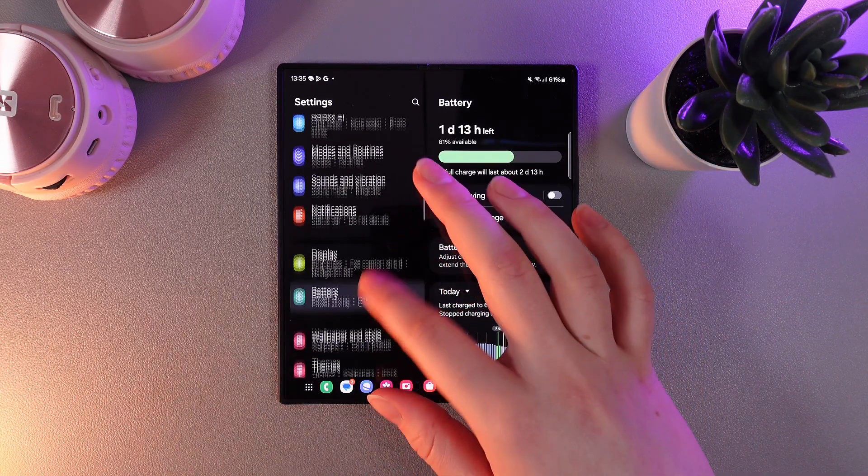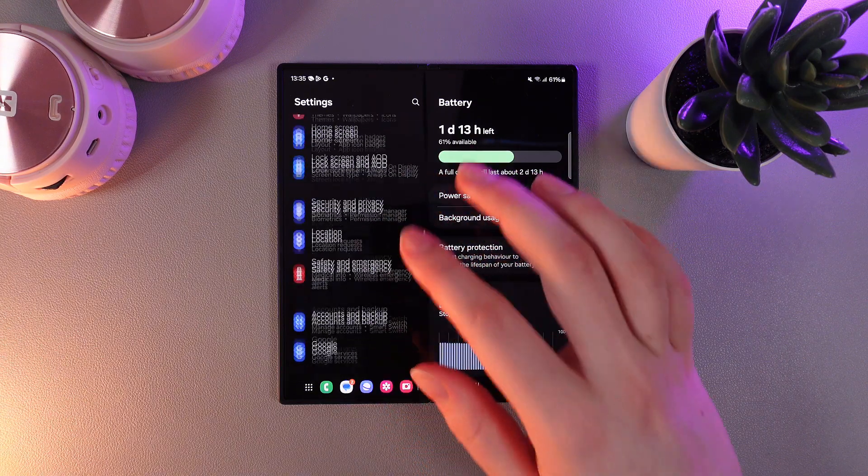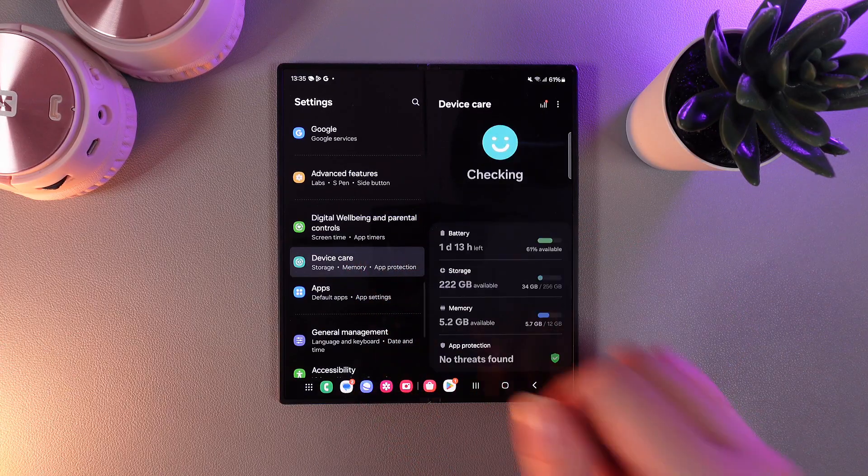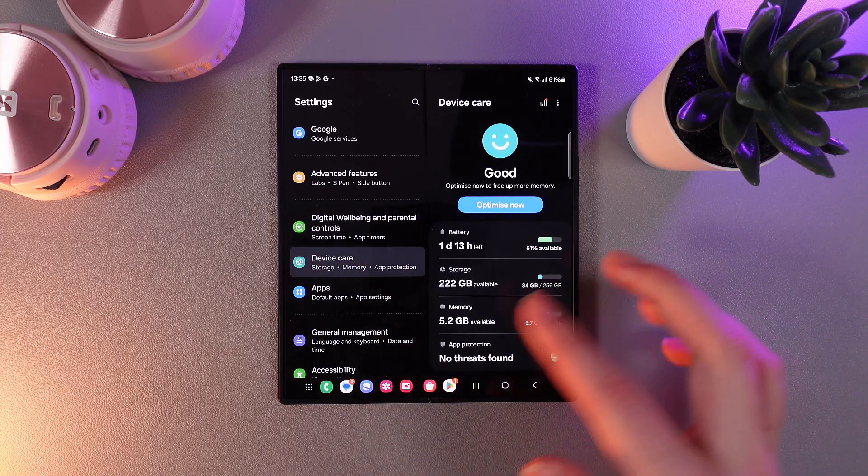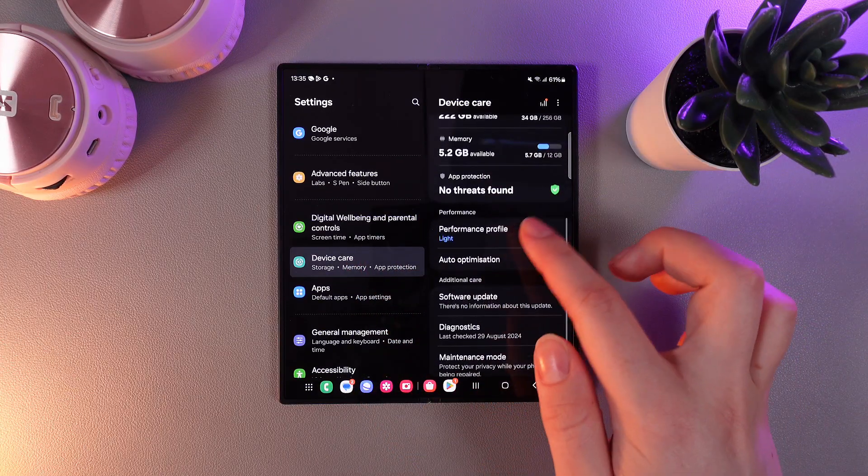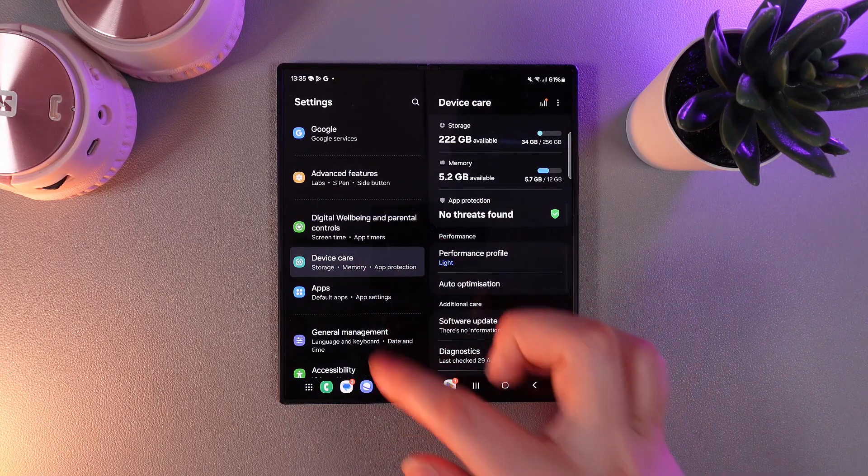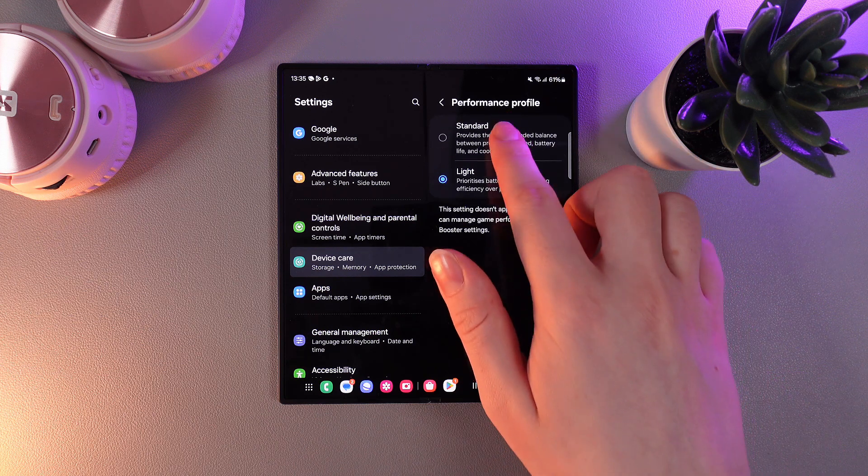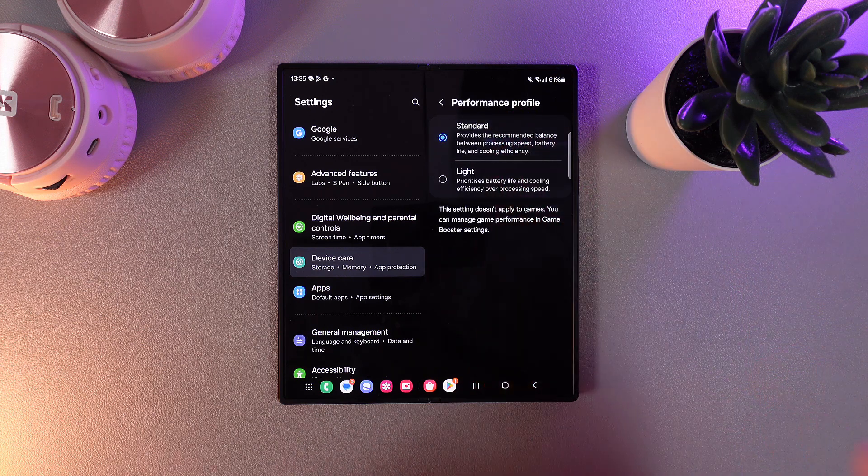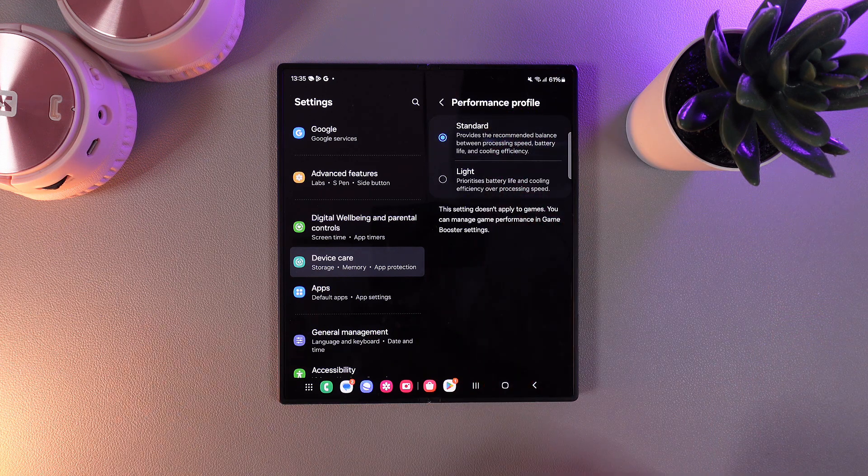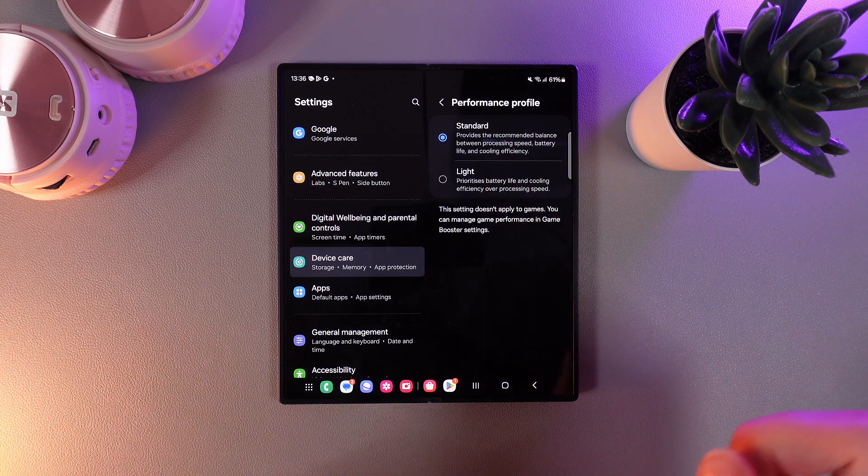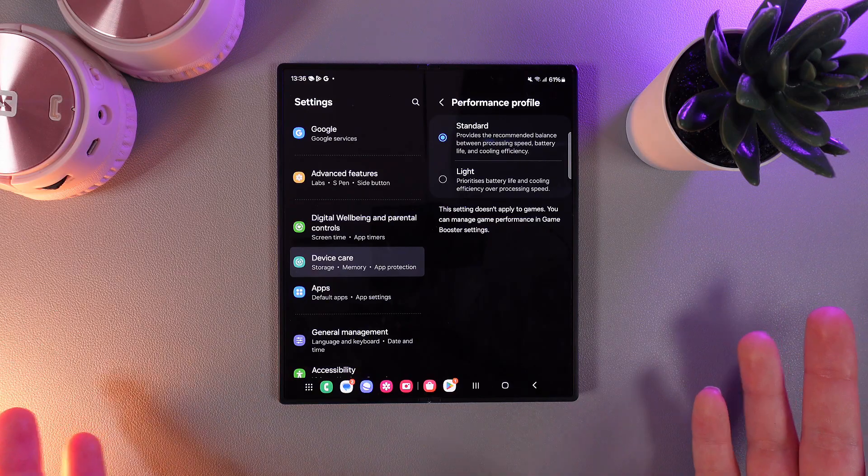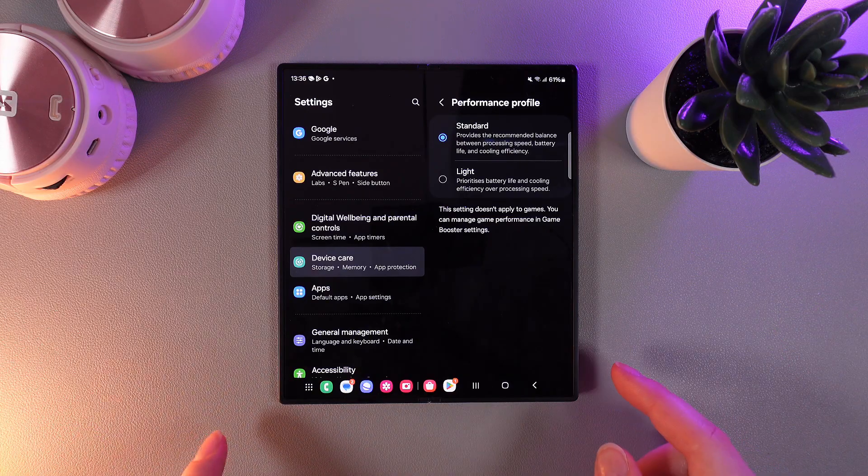Next thing we need to change, we need to find the tab named device care. Here swipe down and go to the tab named performance profile and switch it to standard, which provides the recommended balance between processing speed, battery life, and cooling efficiency.